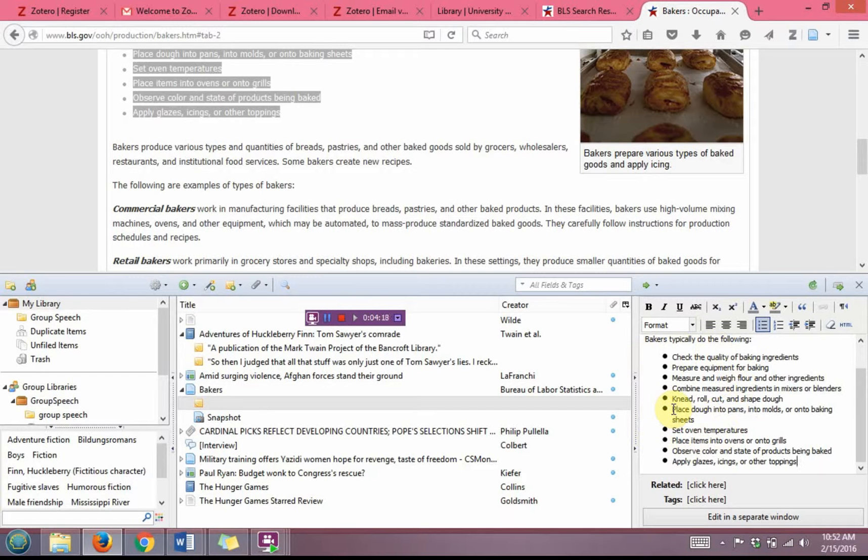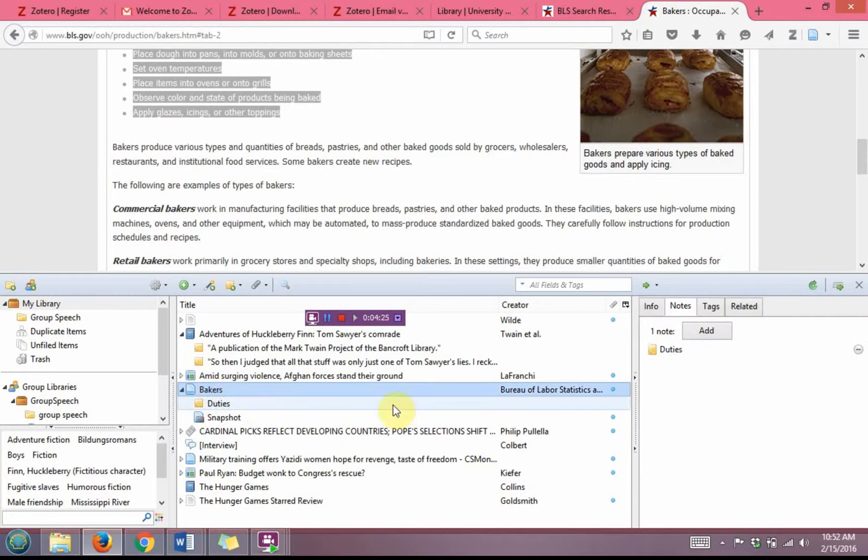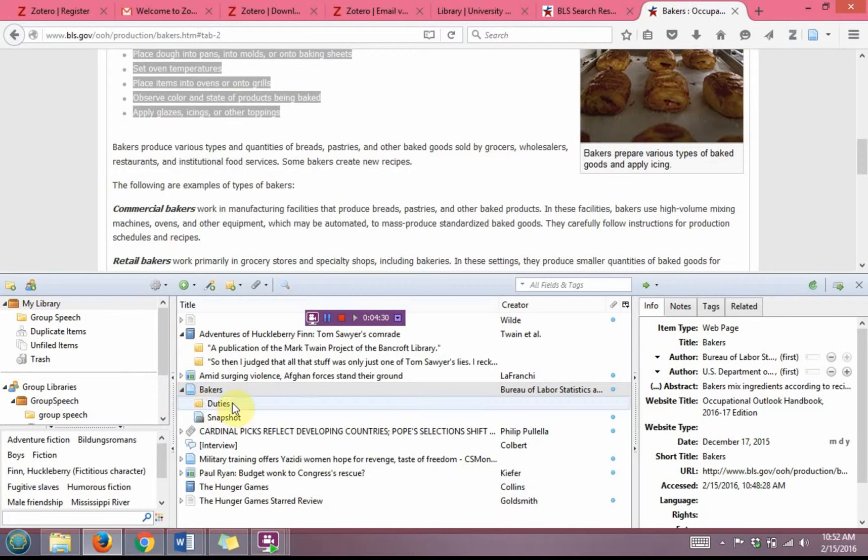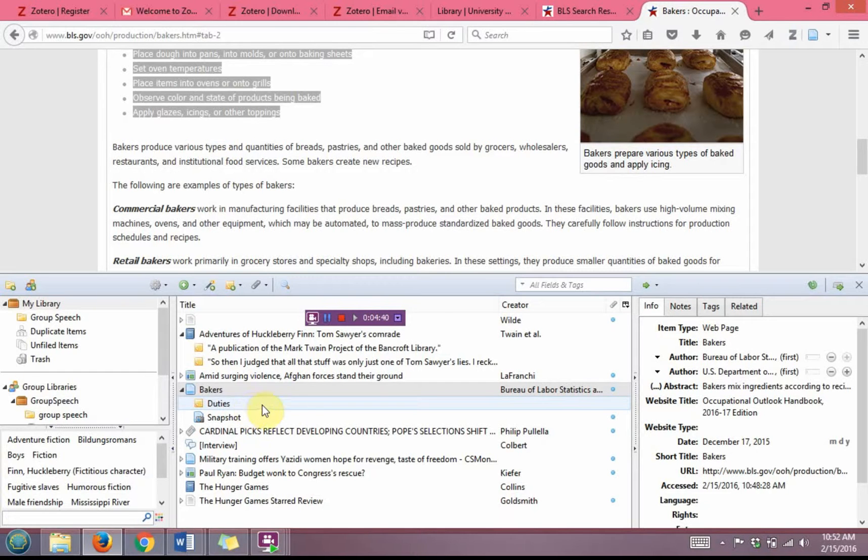I have it saved here in Zotero, so I do not have to keep going back to the original website. And so now I have the relevant information saved accurately, as well as a note on the page. That would allow me then to work in my Word document later to create the in-text citation properly, as well as a works cited page.